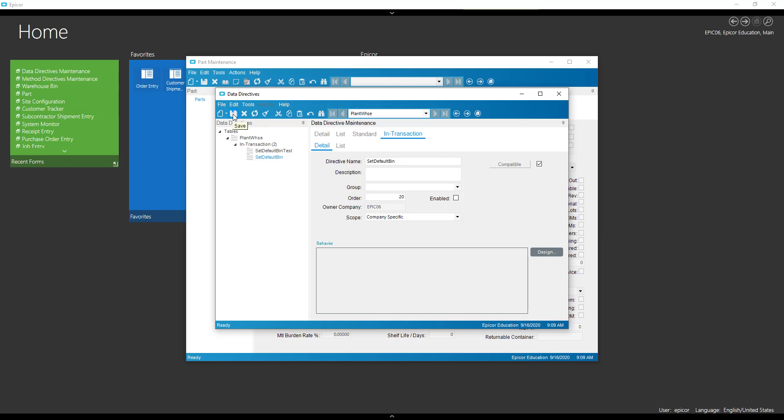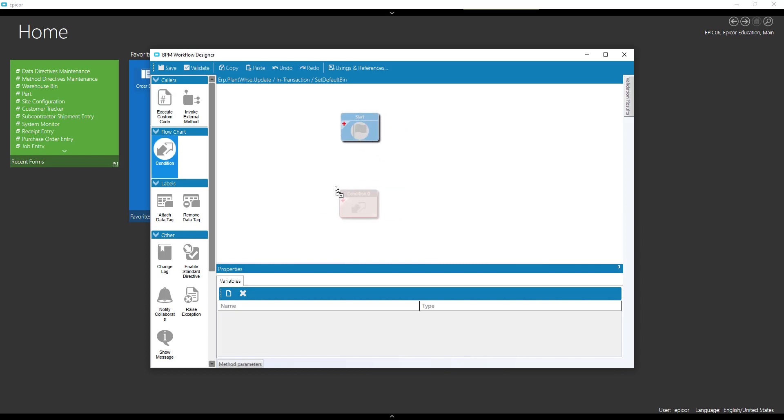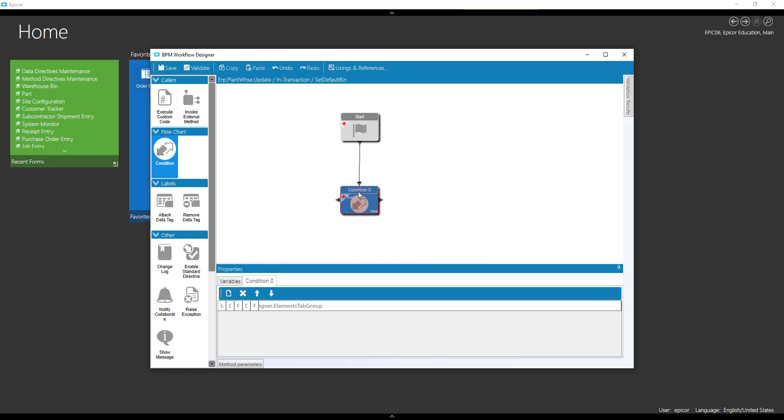So this one, when we are defaulting this, we need to be a little bit more careful. Because we need a couple conditions on here. Because I'm coming in here and I'm setting a default bin. Well, this bin needs to be valid for whatever warehouse I'm going to.